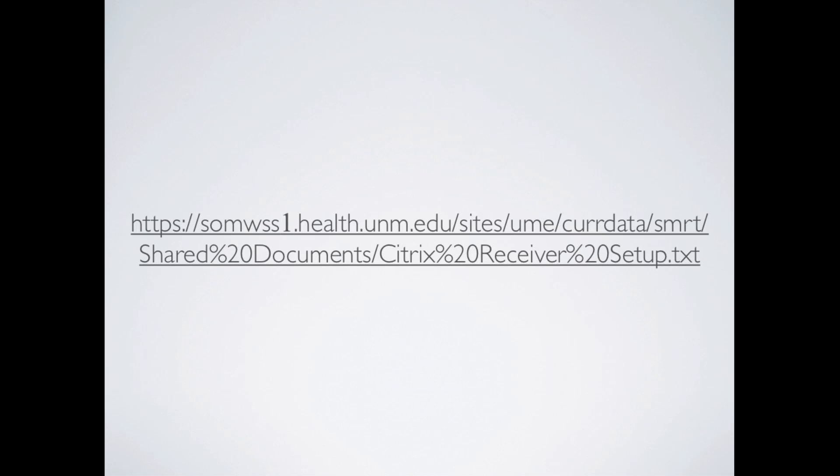Note that in my suggested account names, once you follow this link in the description portion, the ones that say secure in the description can only be set up and afterwards accessed if you are on the HSC secure Wi-Fi network, which is only available on campus or at the hospital.